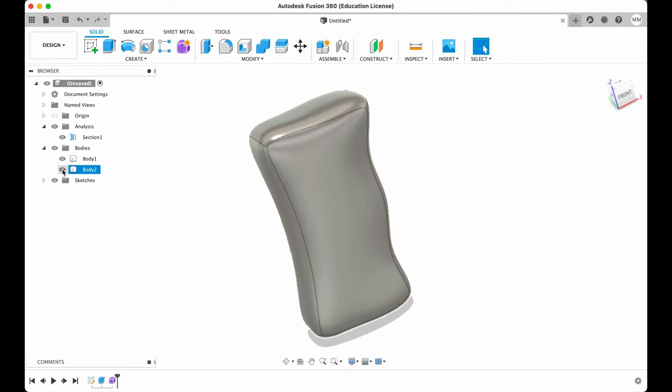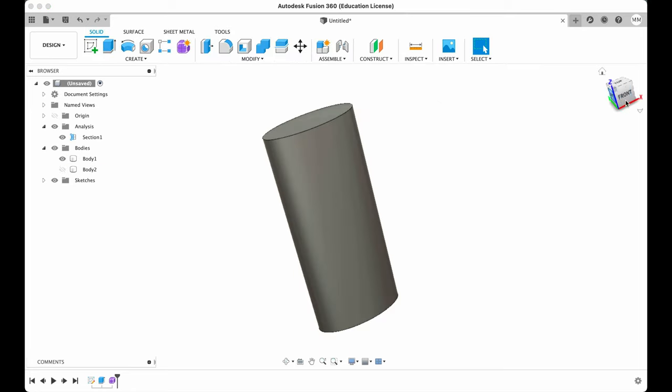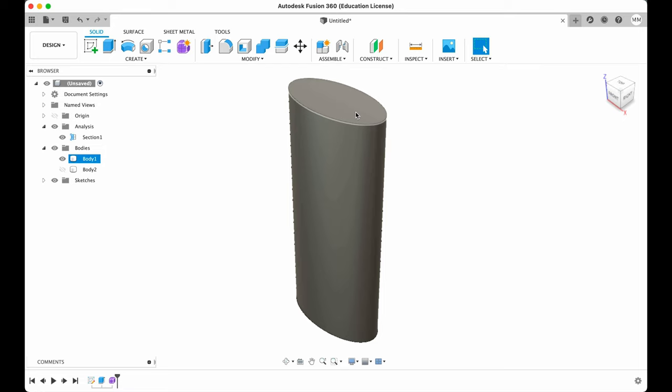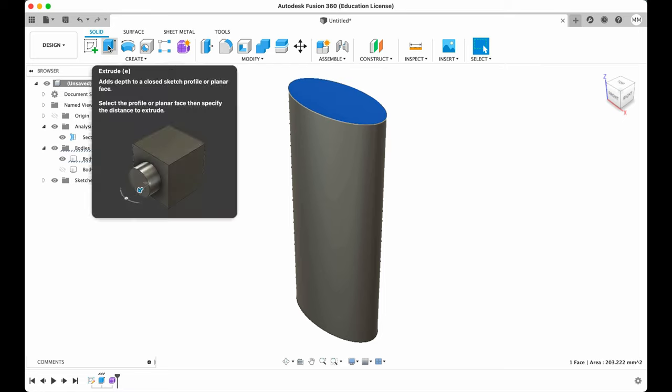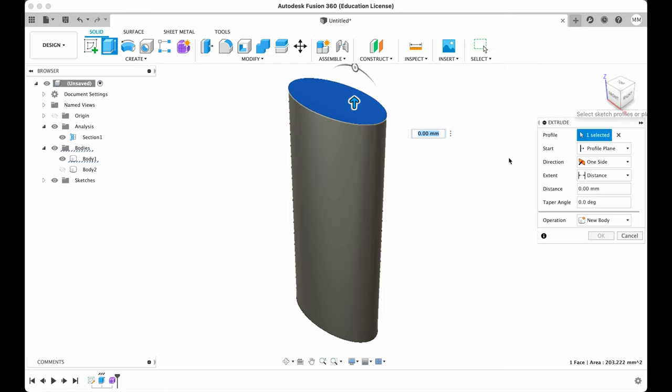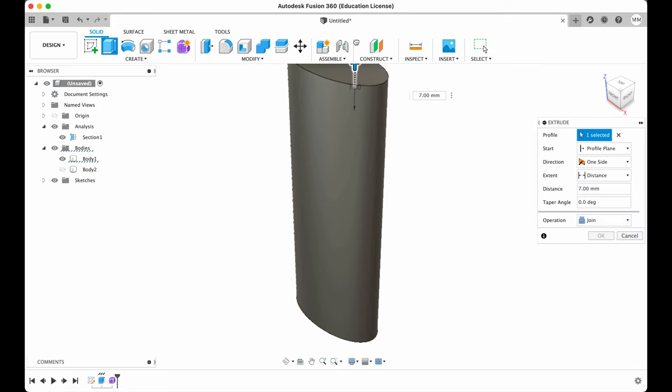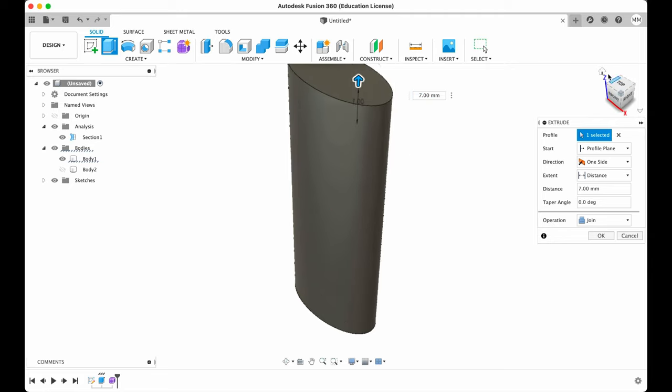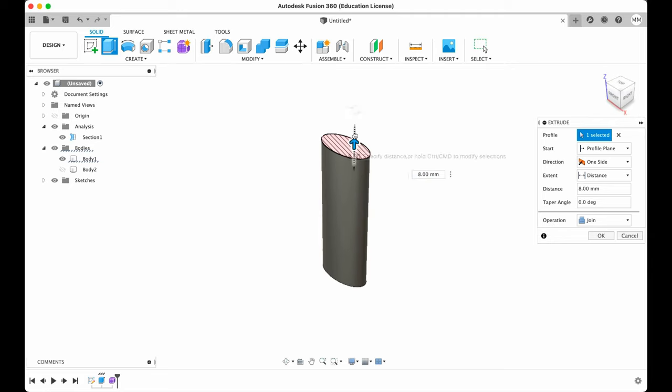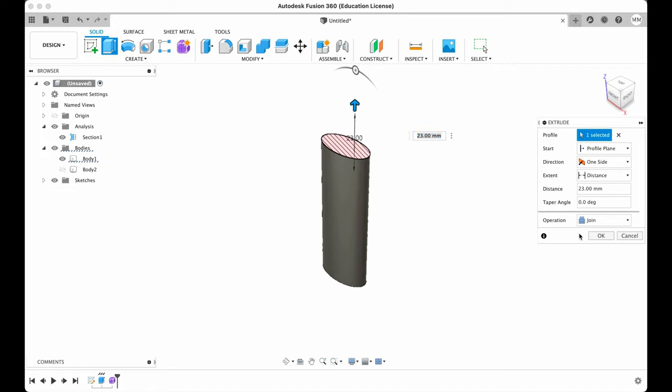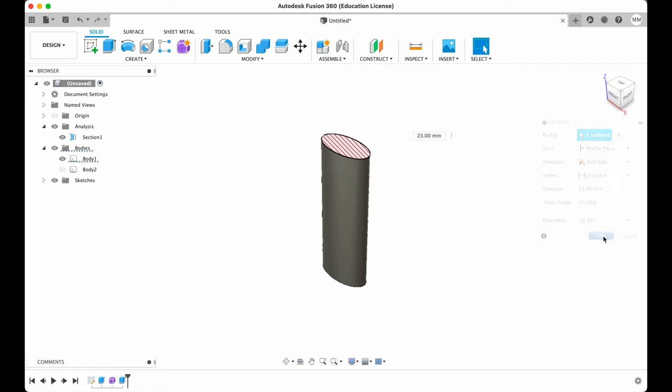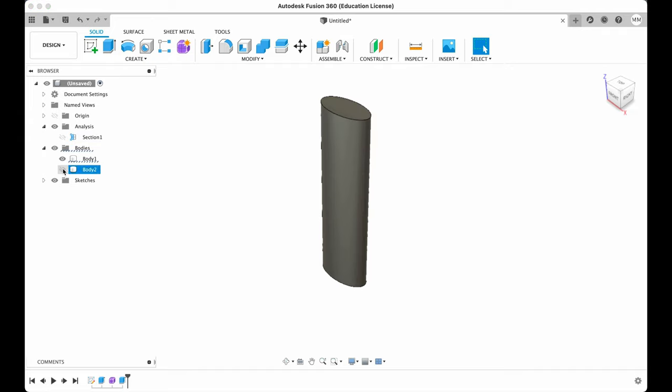Now we're gonna hide our body. Extend our imaginary lighter. So I'm gonna hit extrude and I'm gonna extrude it approximately 18 millimeters more, 20 millimeters more. Operation join. And I hit OK. We can uncheck. We can hide our section analysis. We can show the other body.